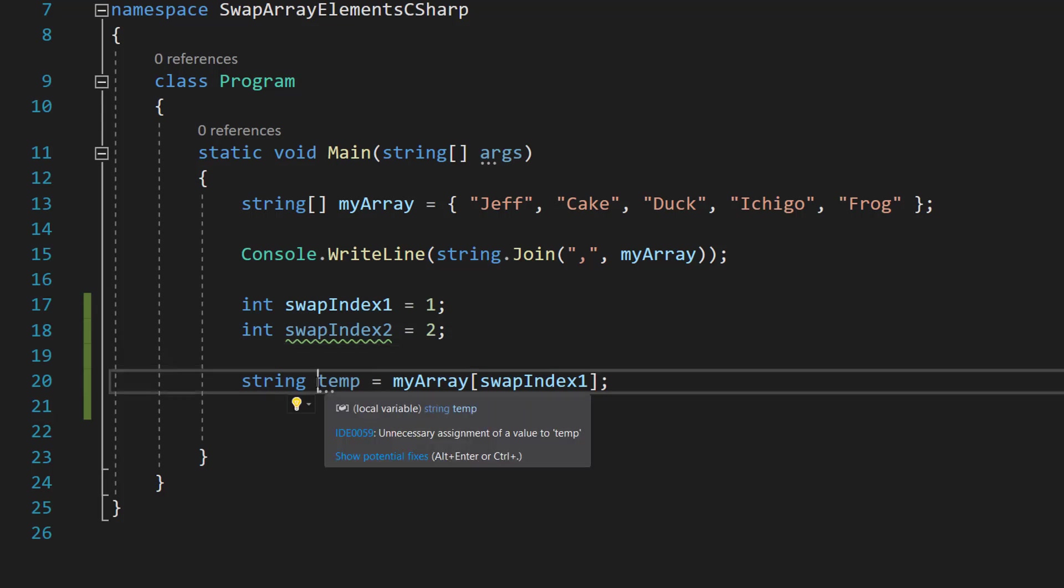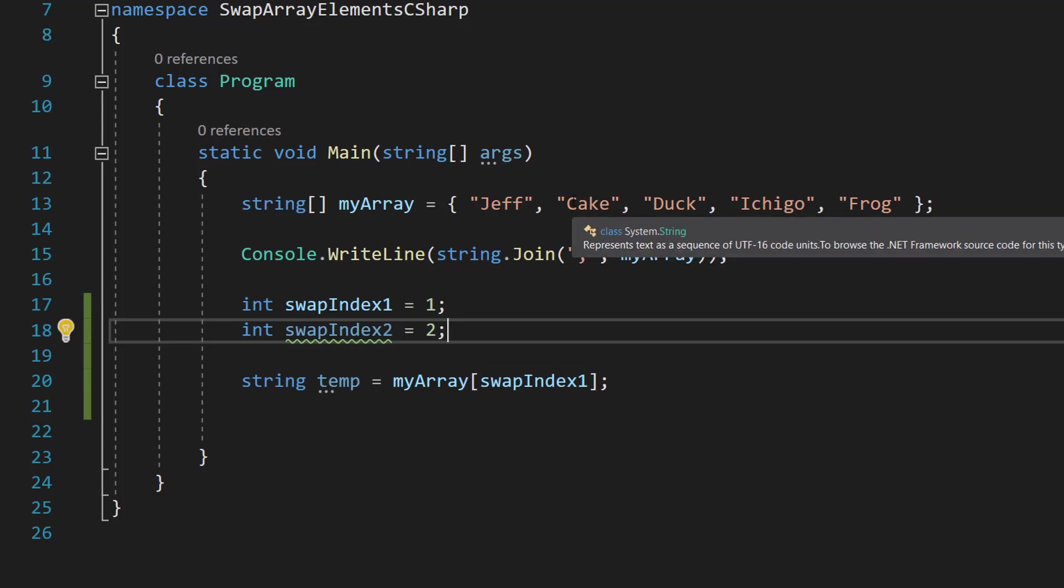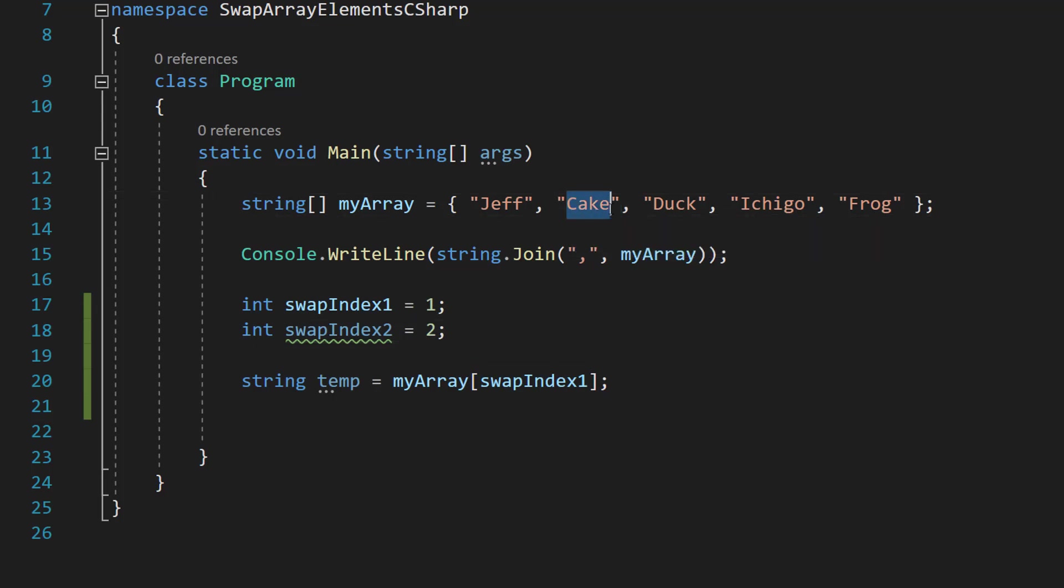We call it temp and we set it to be equal to myArray swap index one. So this temporary value will have the value of cake.